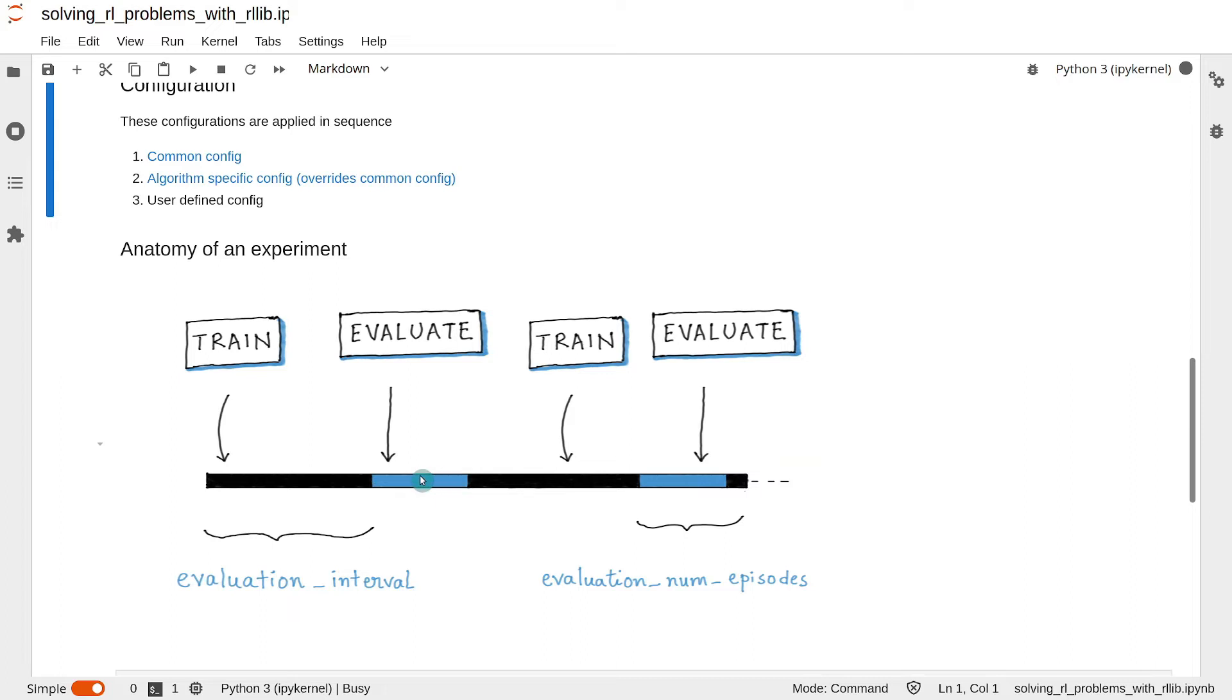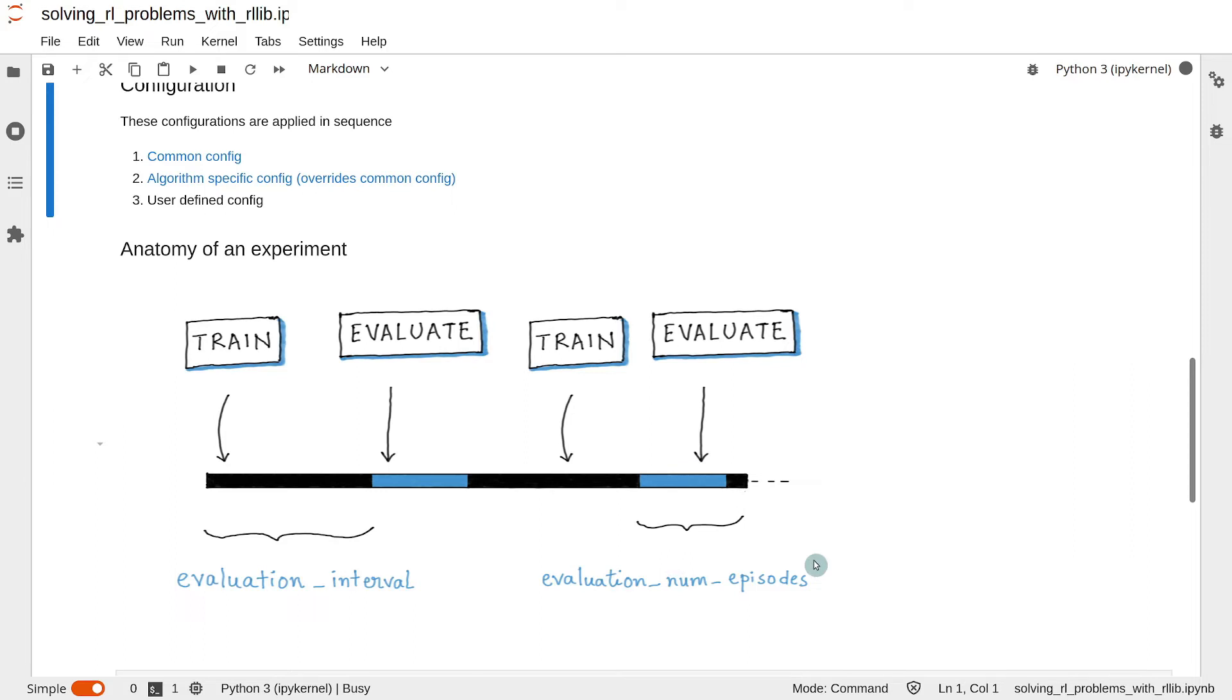We can change the length of the training cycle by changing the configuration parameter evaluation_interval. The length of the evaluation phase can be changed by changing the configuration parameter evaluation_num_episodes.